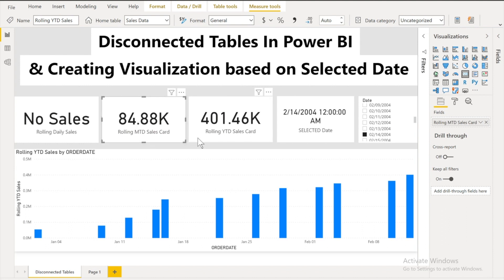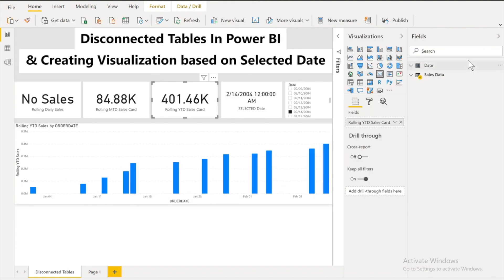So there is one more logic I would like to tell you which is same for the rolling MTD sales card and rolling YTD sales card. If in rolling YTD sales card if I just bring the rolling YTD values.